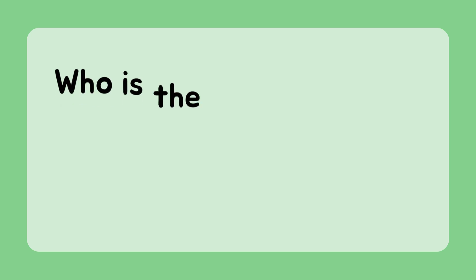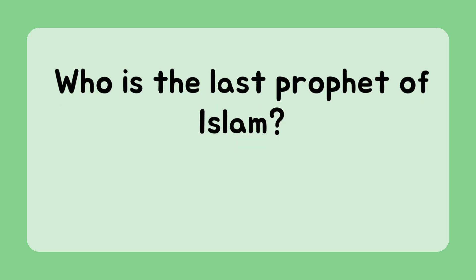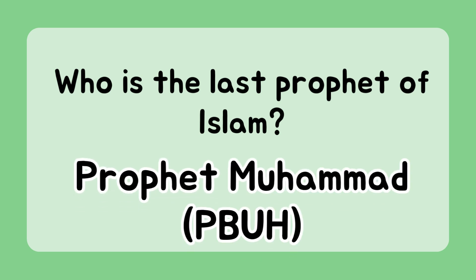Who is the last prophet of Islam? Prophet Muhammad Peace Be Upon Him.